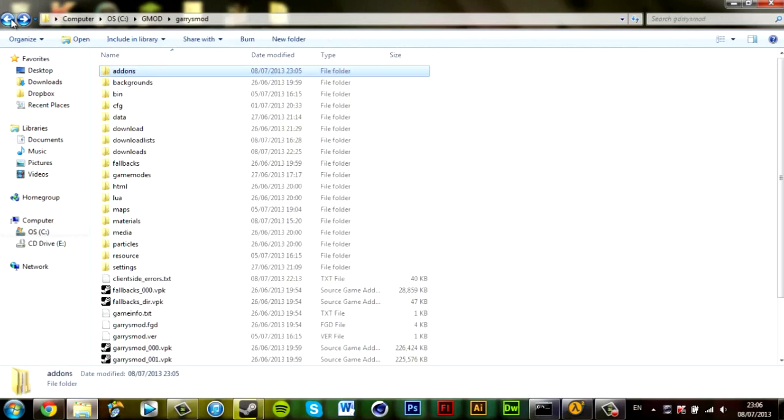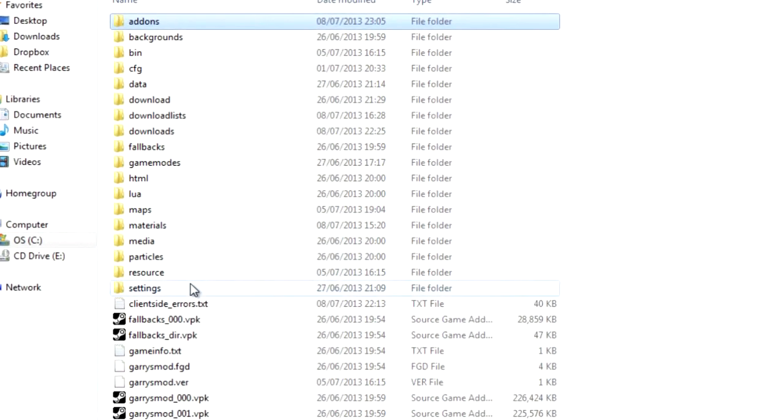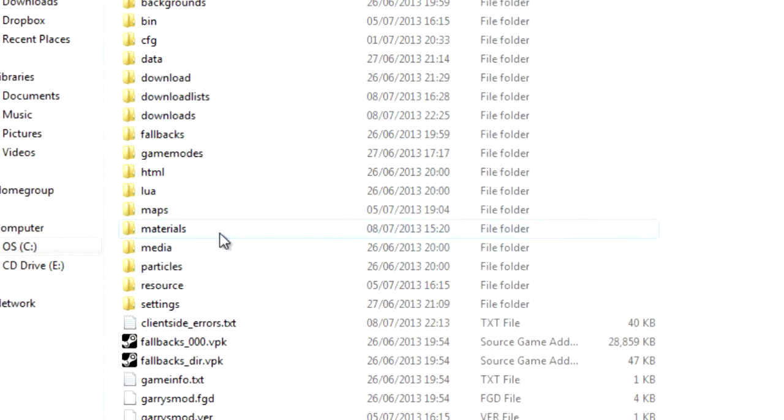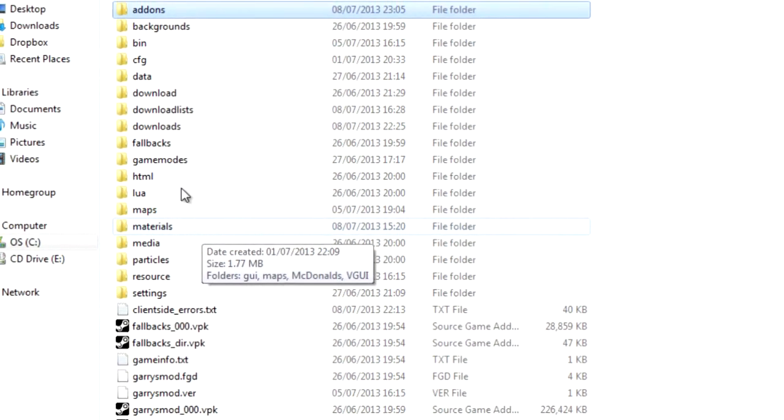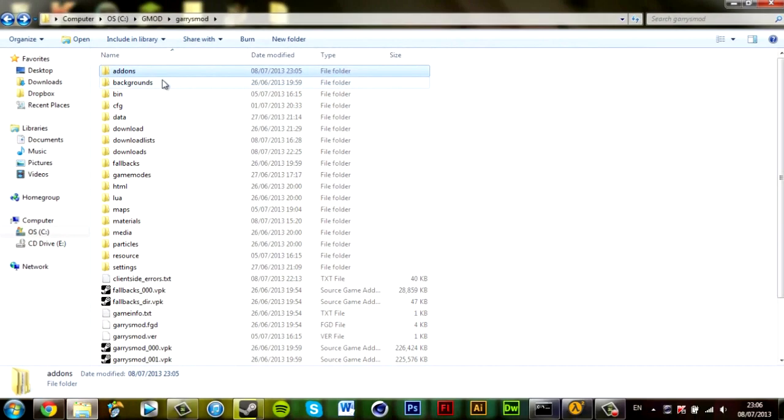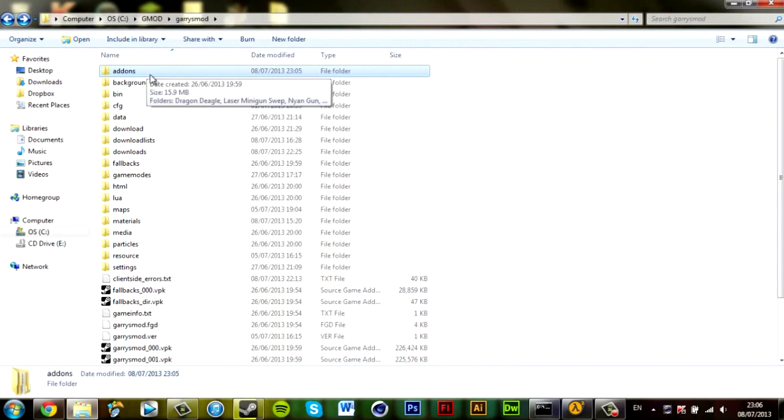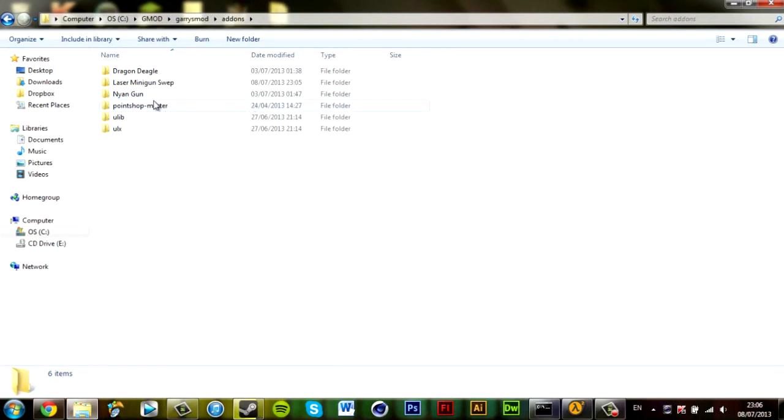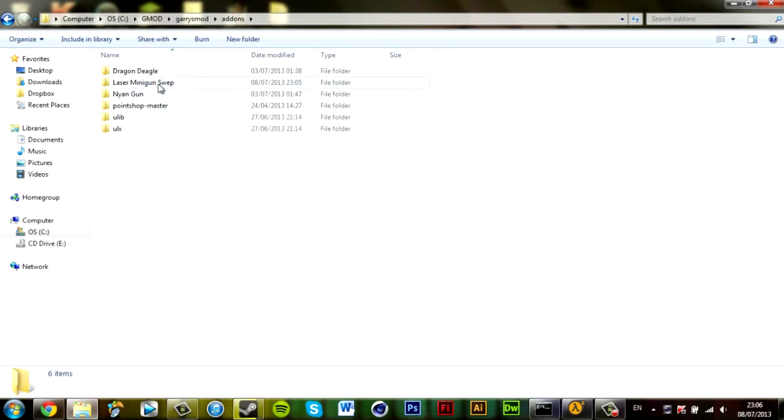Lua stuff goes into the Lua folder, materials goes into the materials folder, etc. In this case, it's easier for me because there's a code somewhere in the server that allows me to use the addons folder. You guys should be able to do it too, but I'm not too sure. But for the purpose of this video, we're going to stick with what we're doing, which is the laser minigun SWEP.